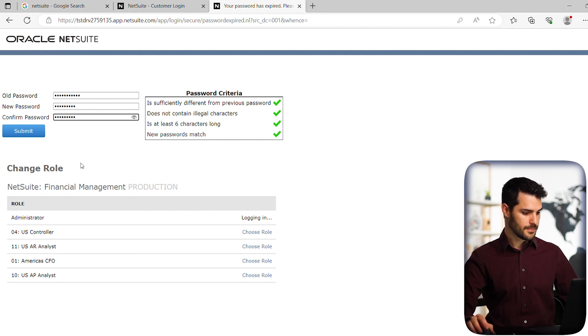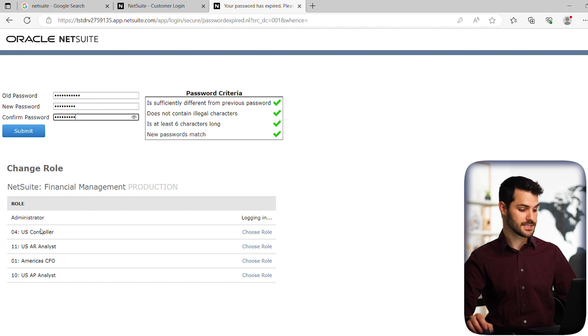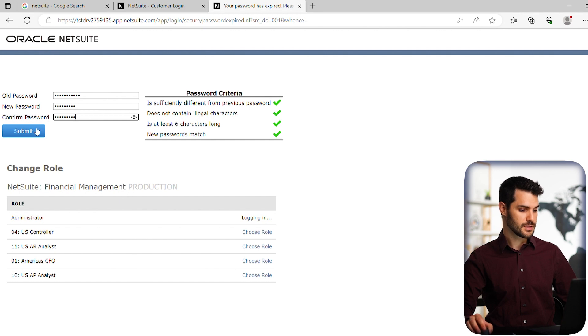Down here, you can see the various roles I'm going to have access to—in this case, the administrator and some additional roles. I'm going to click submit.